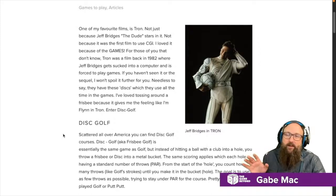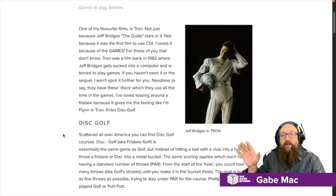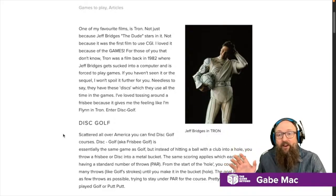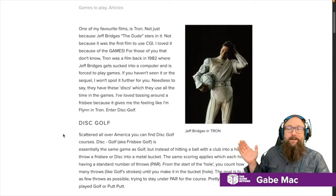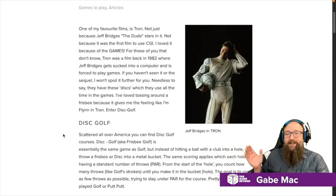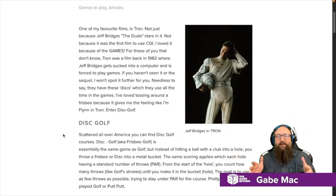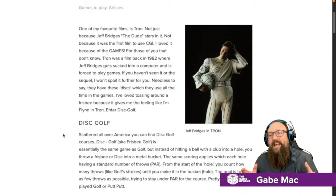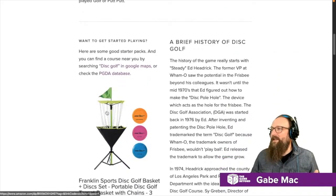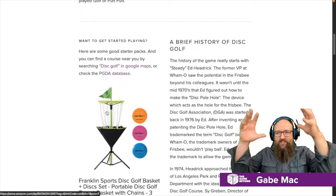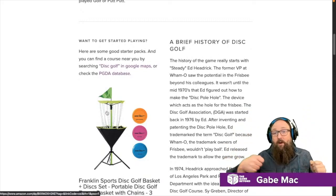Disc golf is the closest thing you could go and do that's really like that. This is very popular in America — you don't really see it in a lot of other countries. Is there a disc golf course in your area? Maybe it's a good idea to go and make one. Essentially the idea of disc golf is the same as golf, except you're using a disc and you basically throw it into these chain link fence buckets. You have a par three course or a par four course.